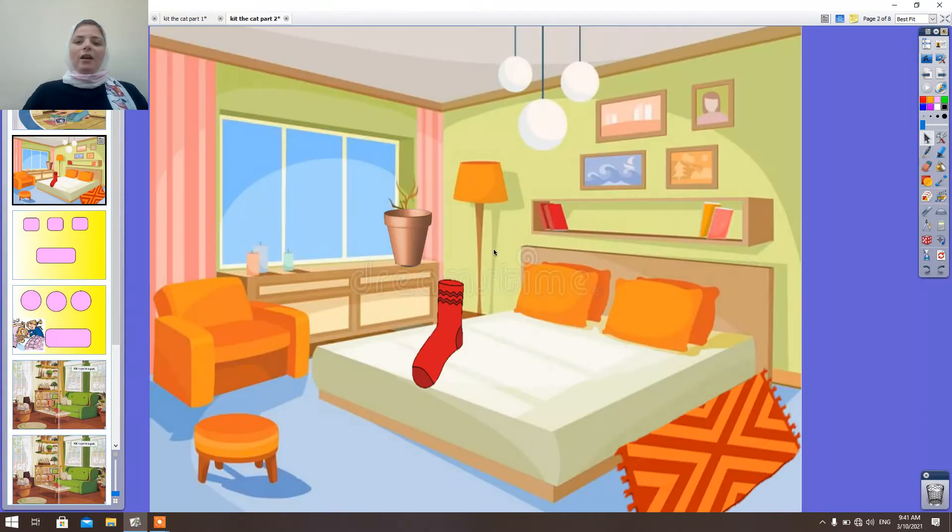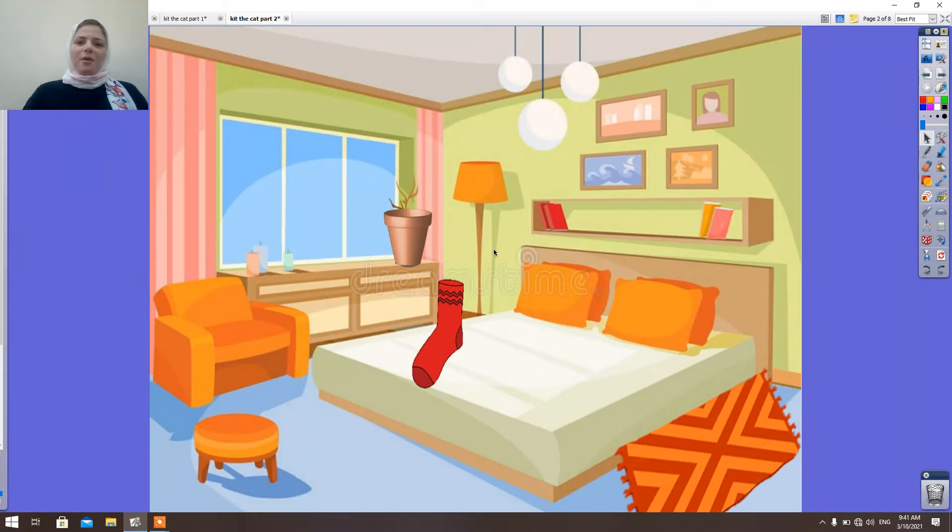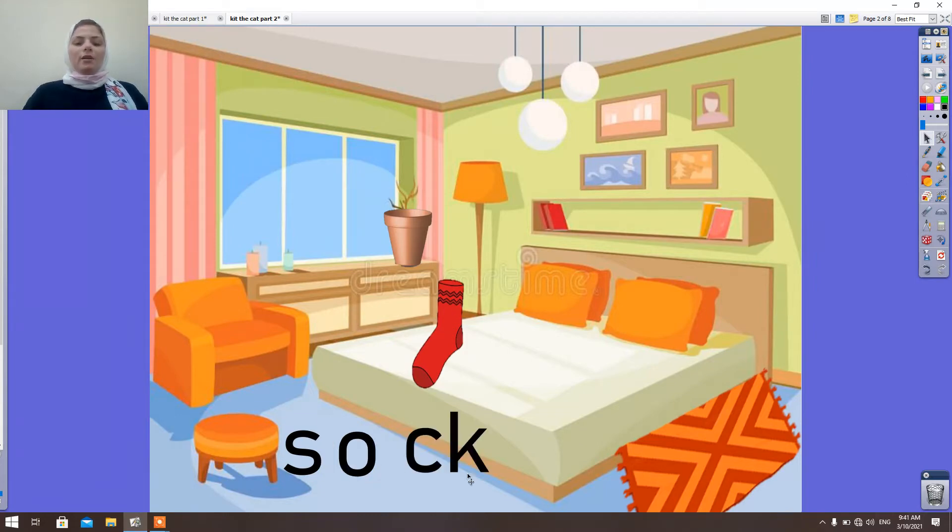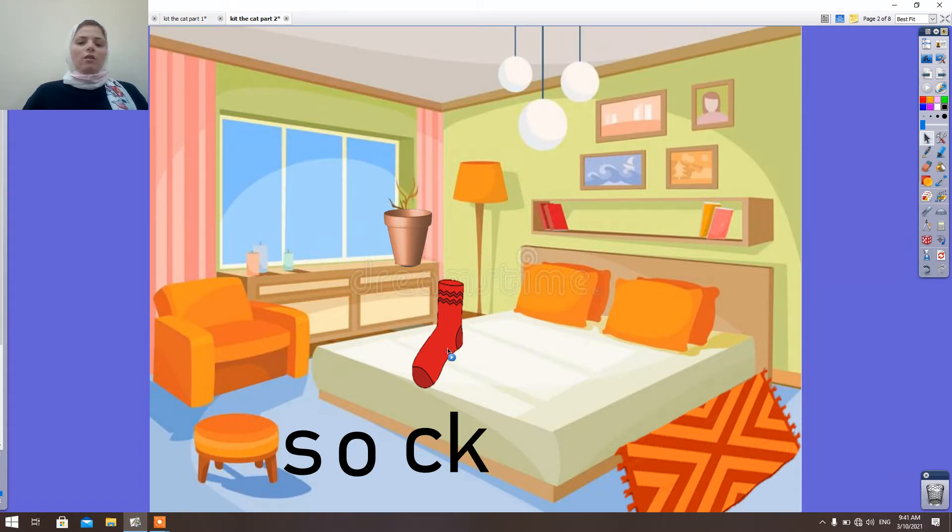At first, we're going to blend the letters to make the words. Look here. S-O-C and K, strong K. S-O-K. Sock. Look here. Sock.